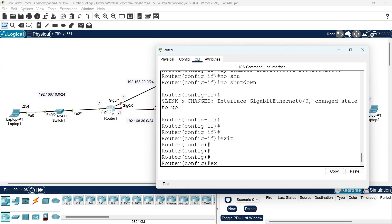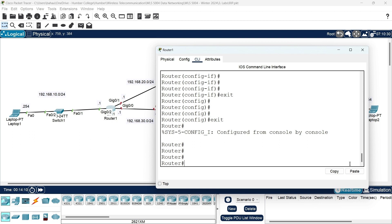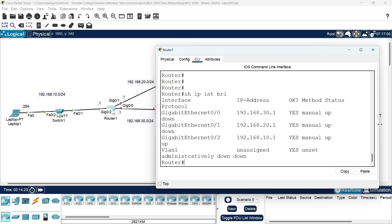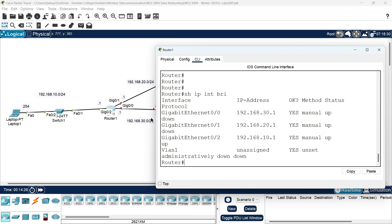I have configured IP addresses on all three ports. Let's verify: show IP interface brief. We can confirm gigabit ethernet 0/0 is 192.168.30.1, gigabit ethernet 0/1 is 192.168.20.1, and gigabit ethernet 0/2 is 192.168.10.1. Now let's go to router two.